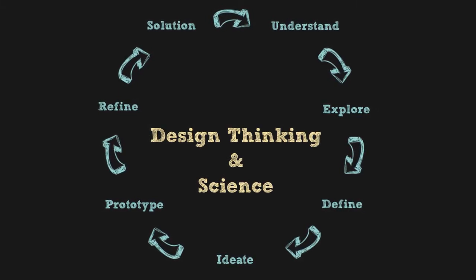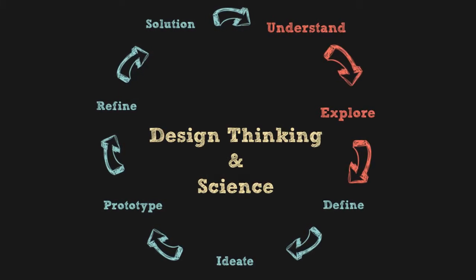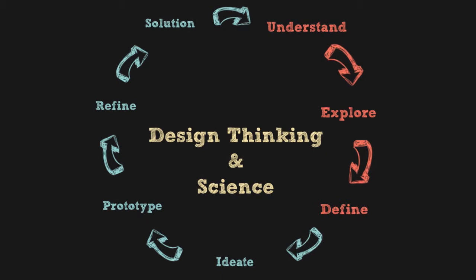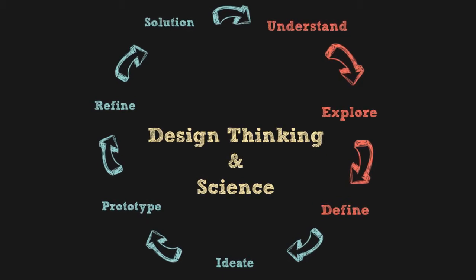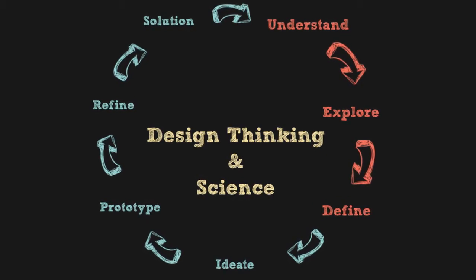The first three, understand, explore, and define, involve developing a deep understanding of the impact of the design.